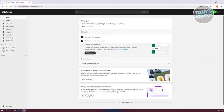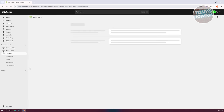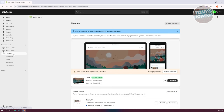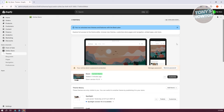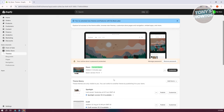I'm already in my admin page, so what we need to do next is go to the left panel and click on Online Store. This will redirect you directly into Themes. Under Themes, look for your current theme. If you're new to Shopify, the default theme you can use is the Dawn theme. If you want to customize it, click on Customize.